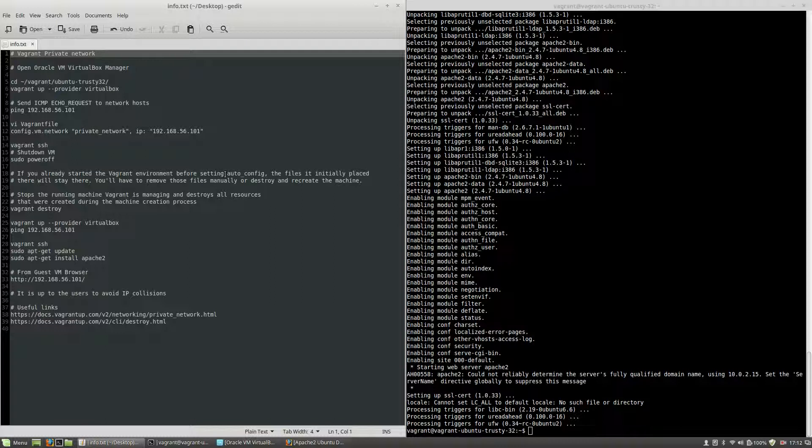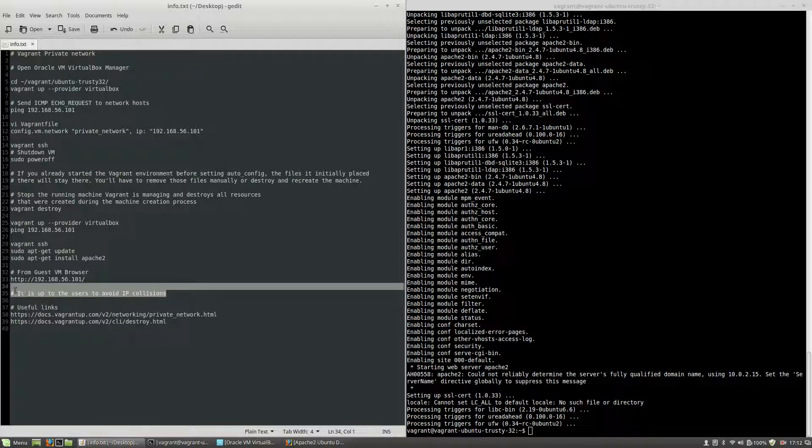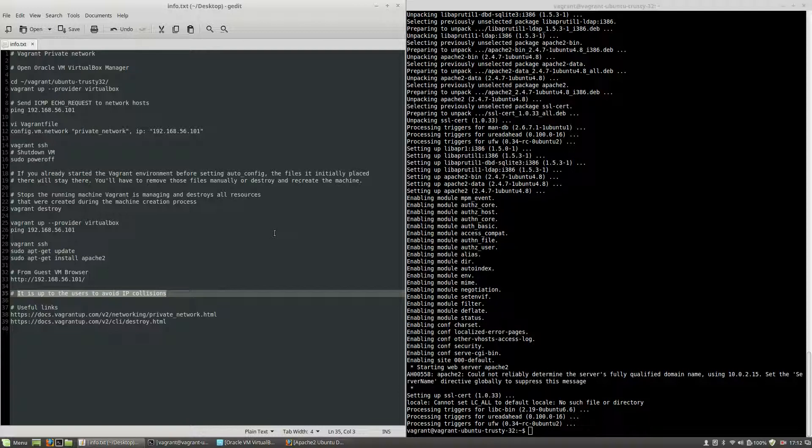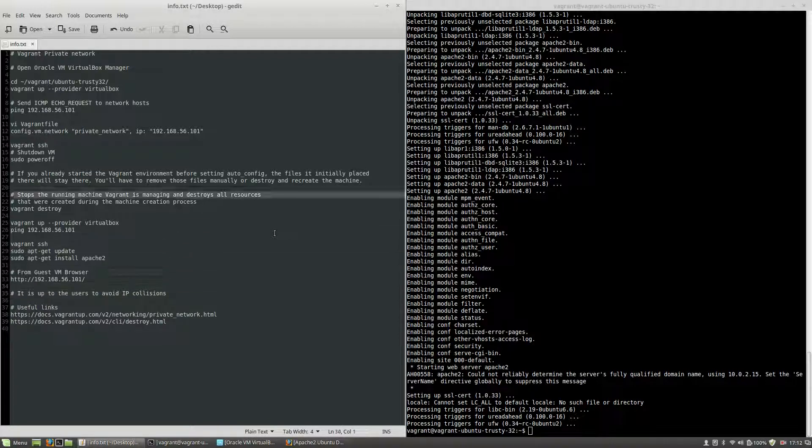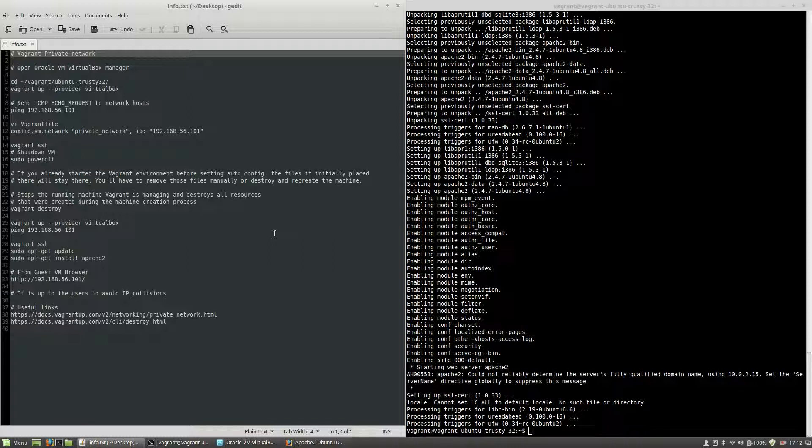Before closing this tutorial, what I want to say is that as the Vagrant documentation states, it is up to the users to avoid IP collisions. Whenever you will use multiple virtual machines or you will manually set up your networking adapters, remember that it is your responsibility to avoid IP collisions. This is how you use the private network in Vagrant. Thank you for watching, bye-bye.